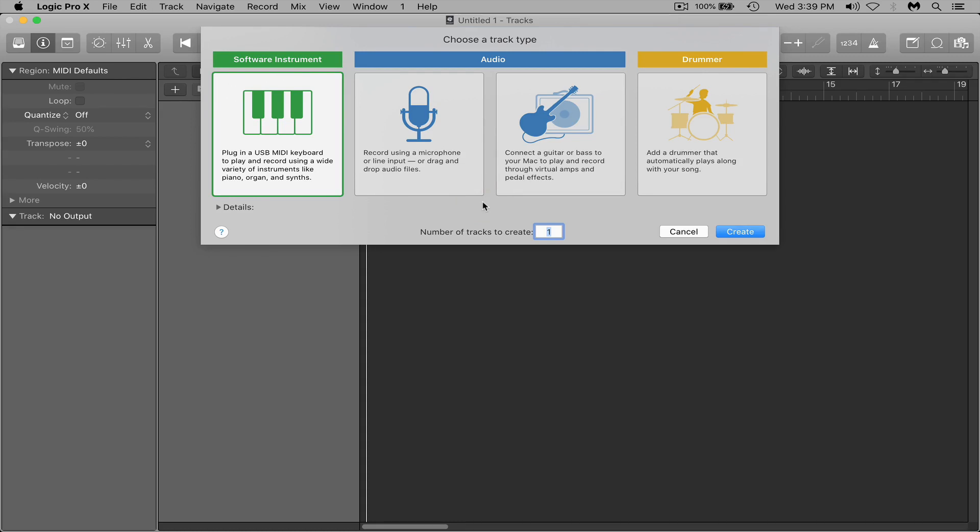So right when you pull up Logic it's got your kicks, your snares, your claps all that ready to go. You don't have to go and dig through everything and potentially waste a lot of time. So this is how I would set it up in Logic.